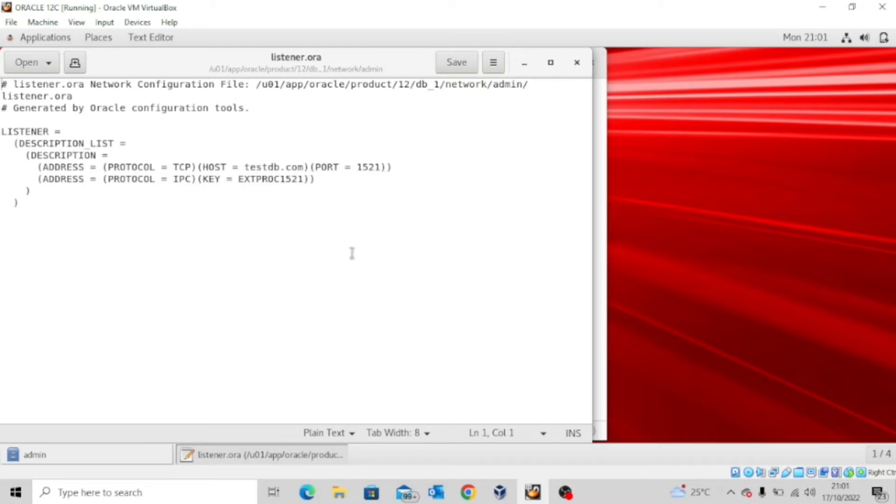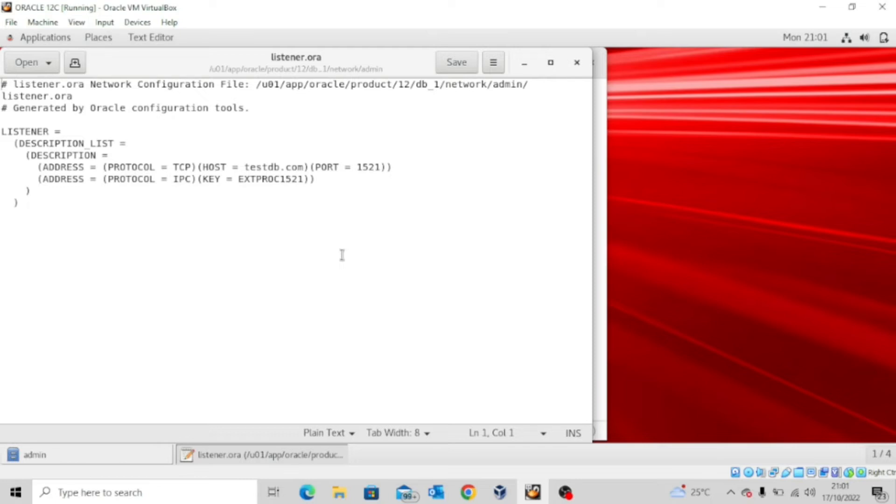So anybody that tries to connect to the database using these parameters, mostly the host name and then the port number, as long as the entries are correct, the connection to the database will be successful, provided you have an account created for you in your database. So now that we've seen the listener configuration file, there's another file I want us to look at which is the tnsnames.ora.